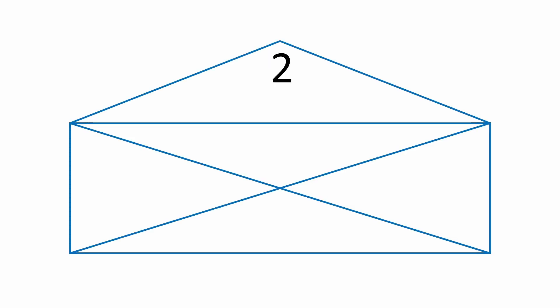Starting at the top, there are two edges meeting at that vertex. Then moving clockwise, four edges, three edges, three edges, four edges, and four in the center. So in total, there are only two odd vertices.